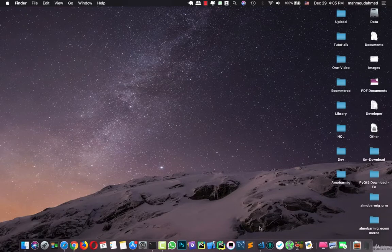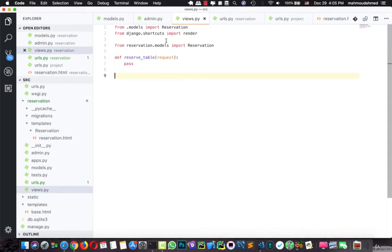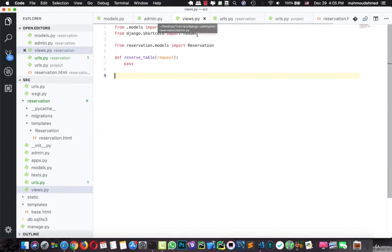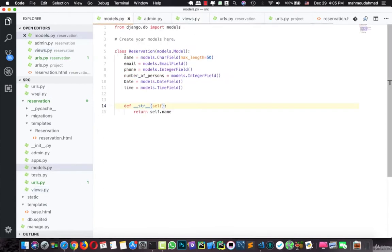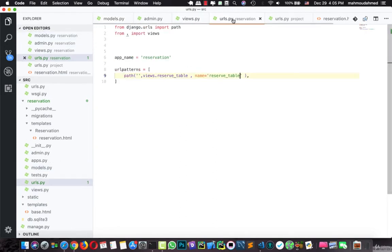In the previous lecture we added our reservation app and we added the models of this app — the name, the email, the phone, and so on. We also added our views and connected it with our new URL to reservation.